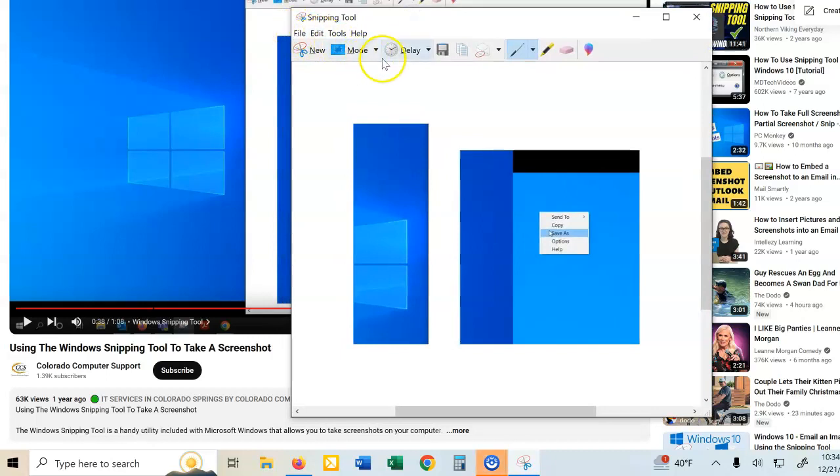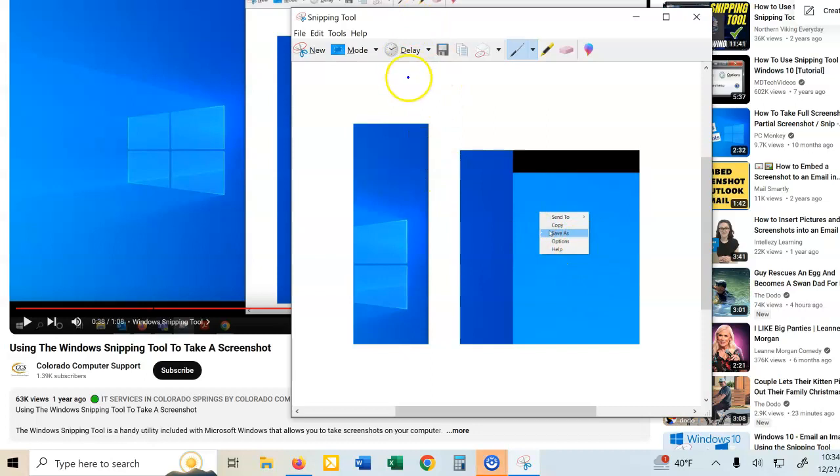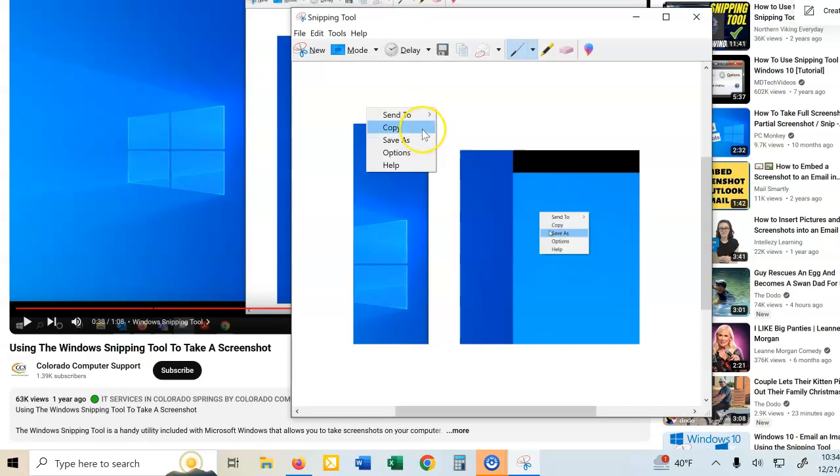And I can do several things to it. You can see on the screen, this person right-clicked and they got this menu, and they wanted to save as.